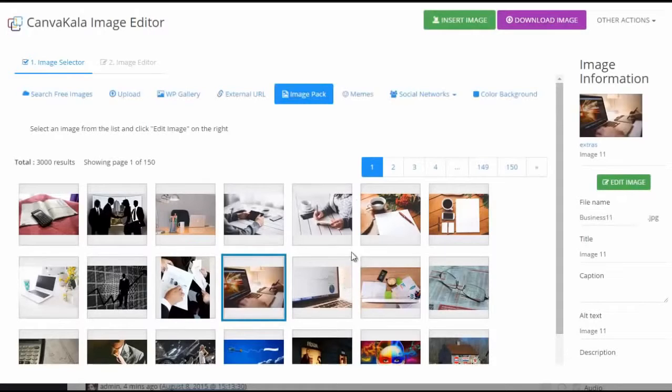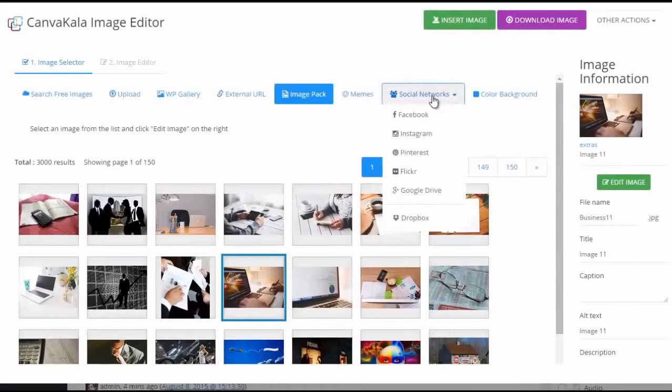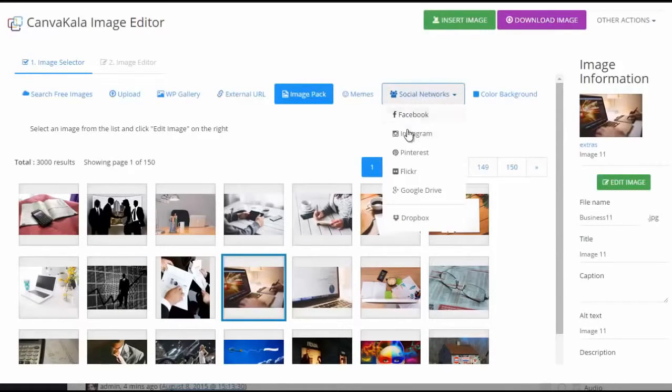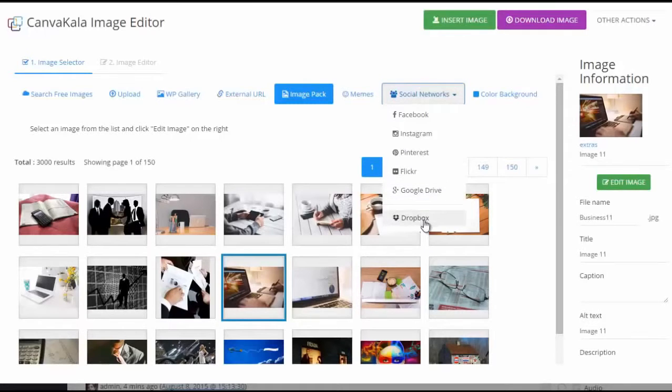Not just that, you can also find and add images from your own social networks, like Flickr, Pinterest, Instagram, Facebook, Google, and Dropbox.